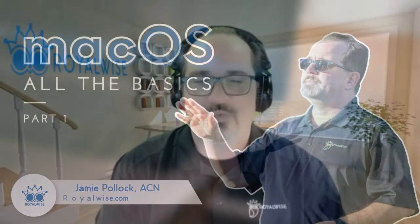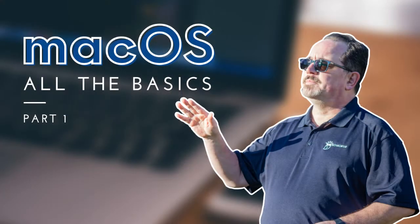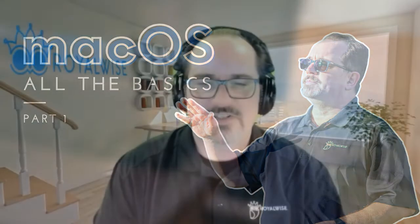Hey, welcome everybody. My name is Jamie Pollack. The company is Royal Wise. You can always find us online at royalwise.com. Today's class is going to be our Mac OS All the Basics Part 1 class. This is a series of classes that give you the basics of the Mac OS operating system. We're going to talk about what is the Mac OS operating system.